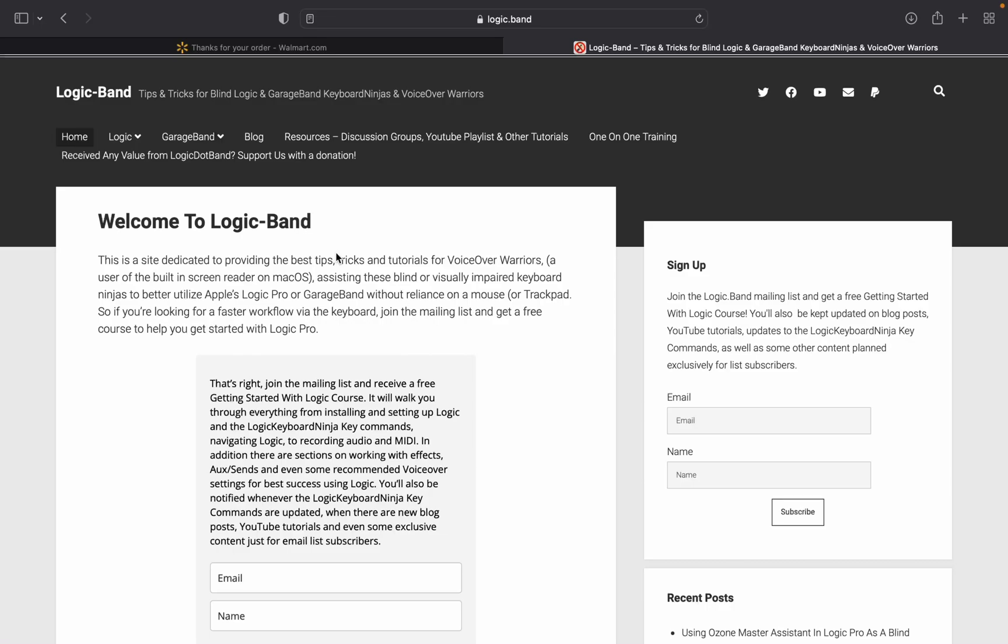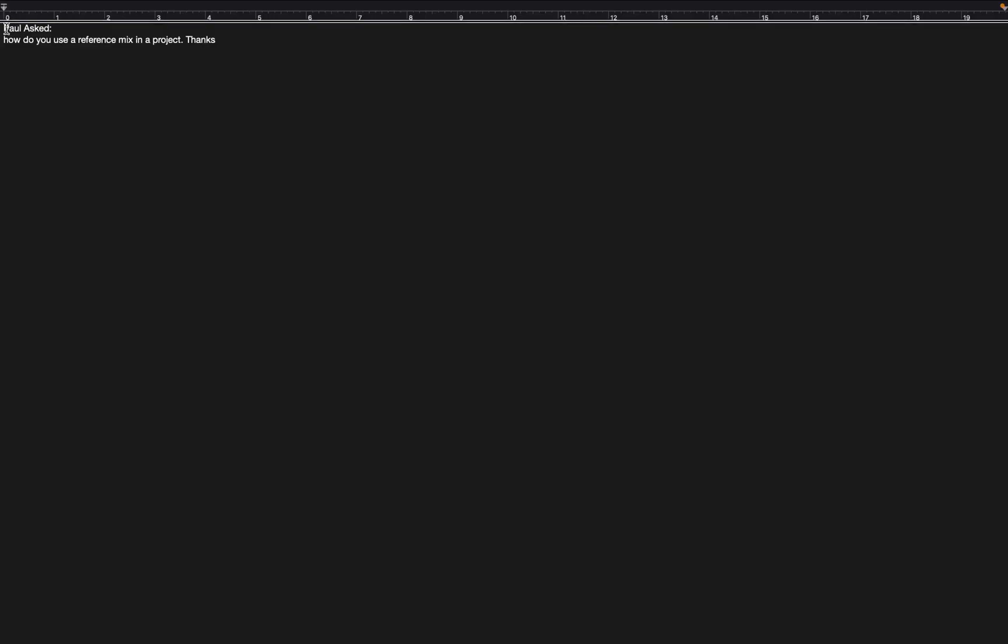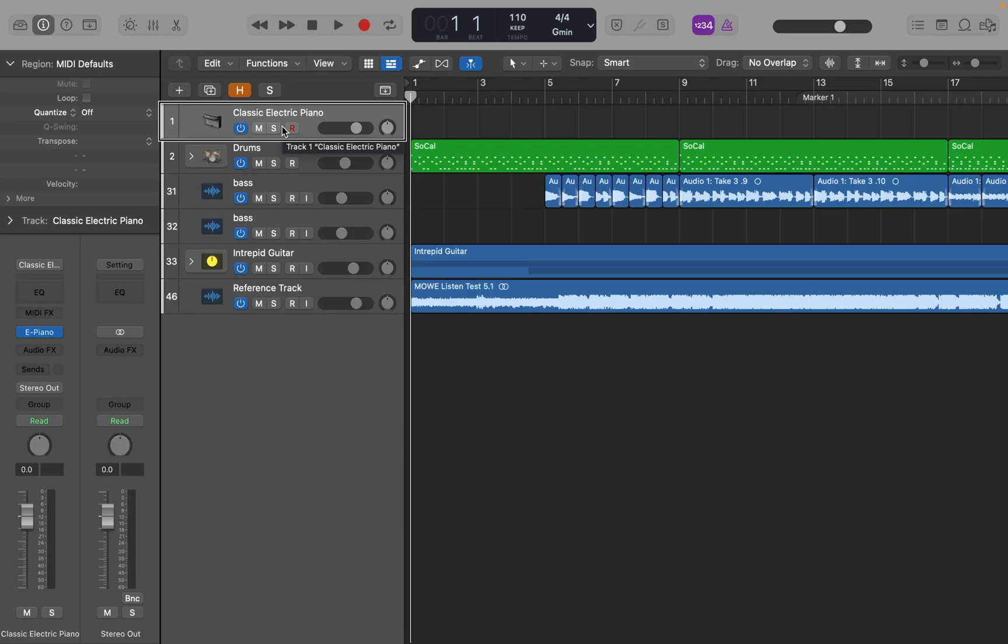All right, let's get into the next question. Question four. Paul asks, how do you use a reference mix in a project? Thanks. So what Paul is asking about here is when one is mixing a song, they generally want to have a reference mix. This is usually a commercial professional mix that they listen to while mixing as a reference to kind of make sure they're on the right track and moving in the right direction while they're working on a mix.